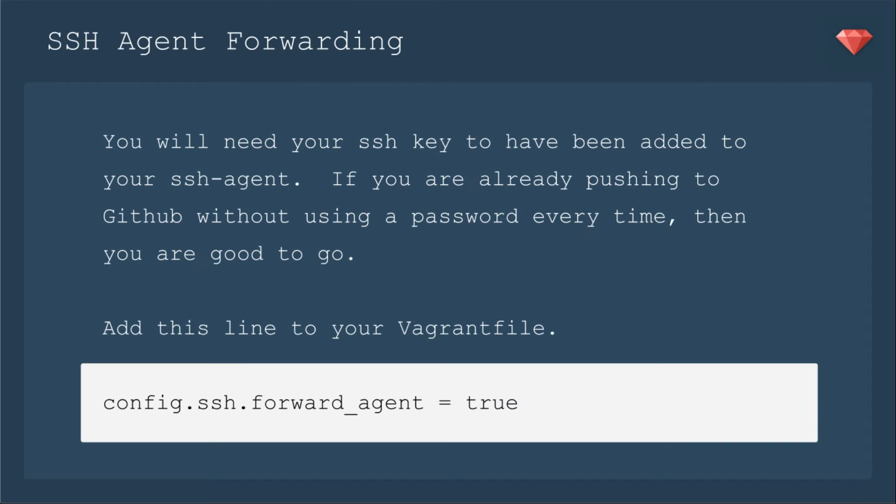We're going to be using SSH agent forwarding in order for the Vagrant box to know about your SSH key. You will need your SSH key to have been added to your SSH agent. If you are already pushing to GitHub without using a password every time, then you are good to go.